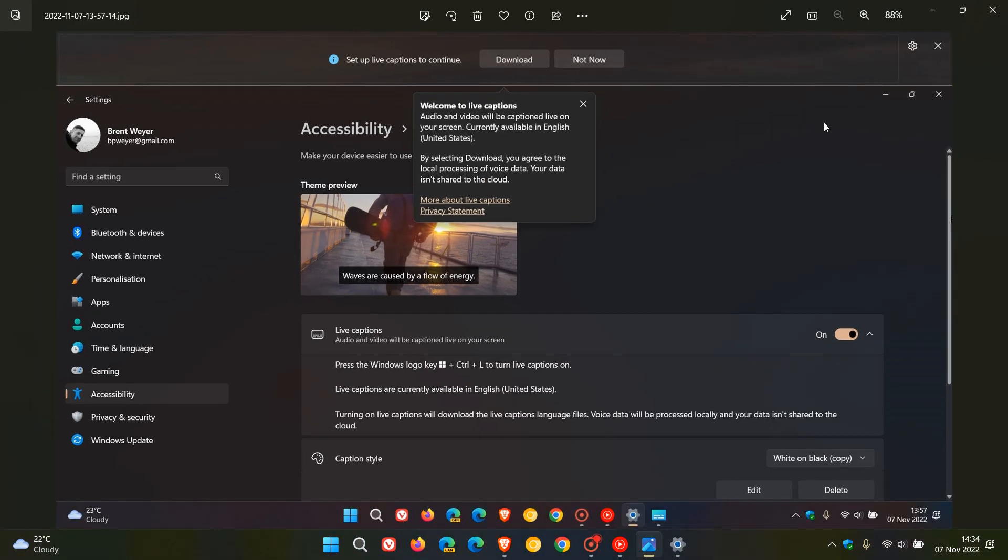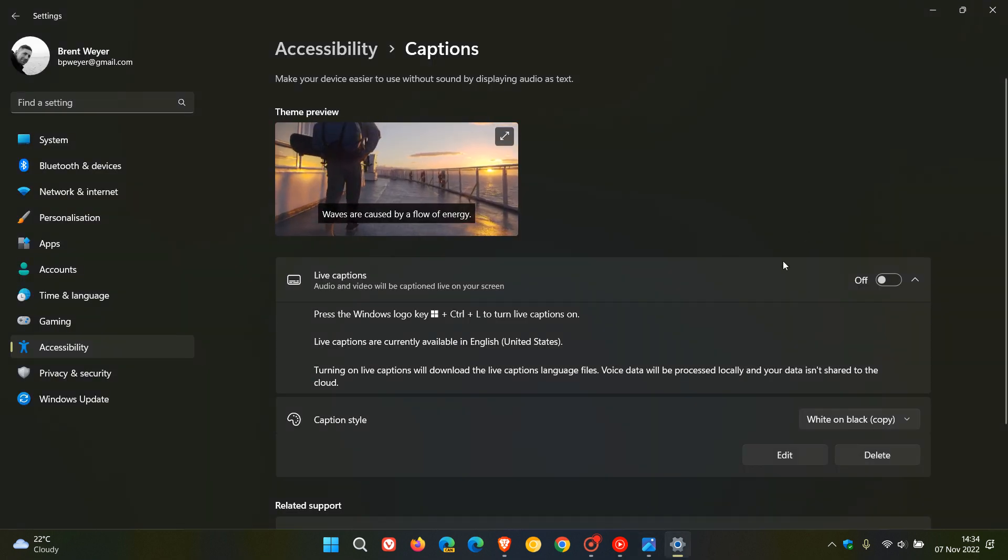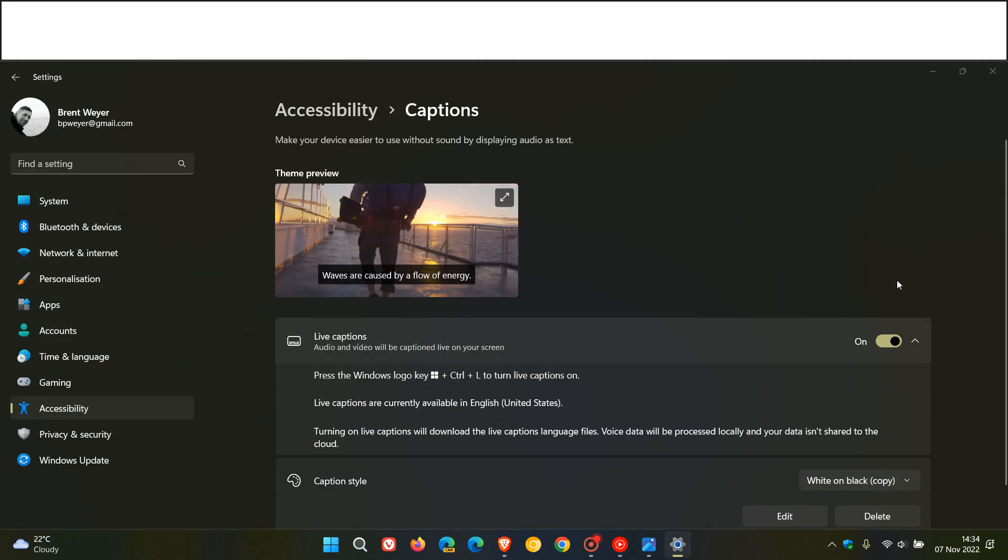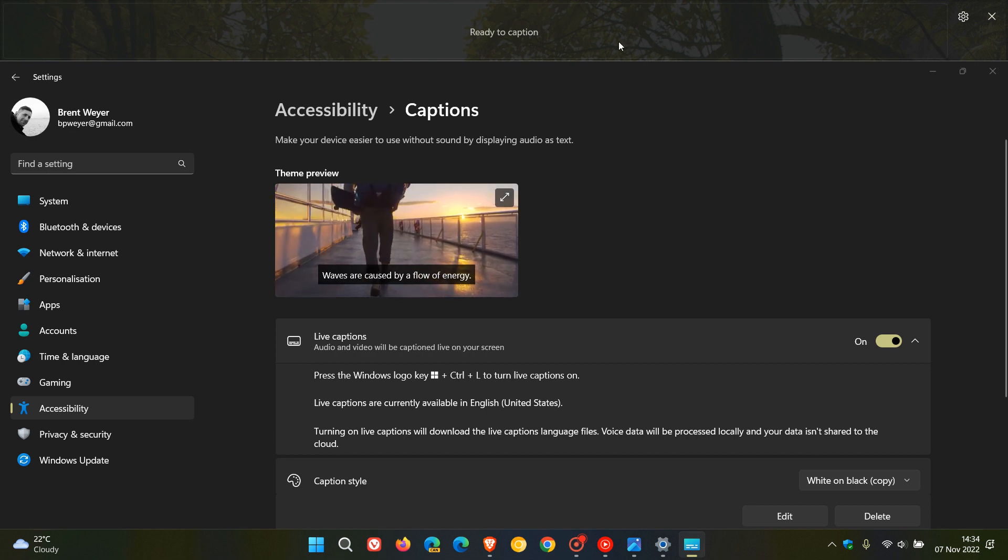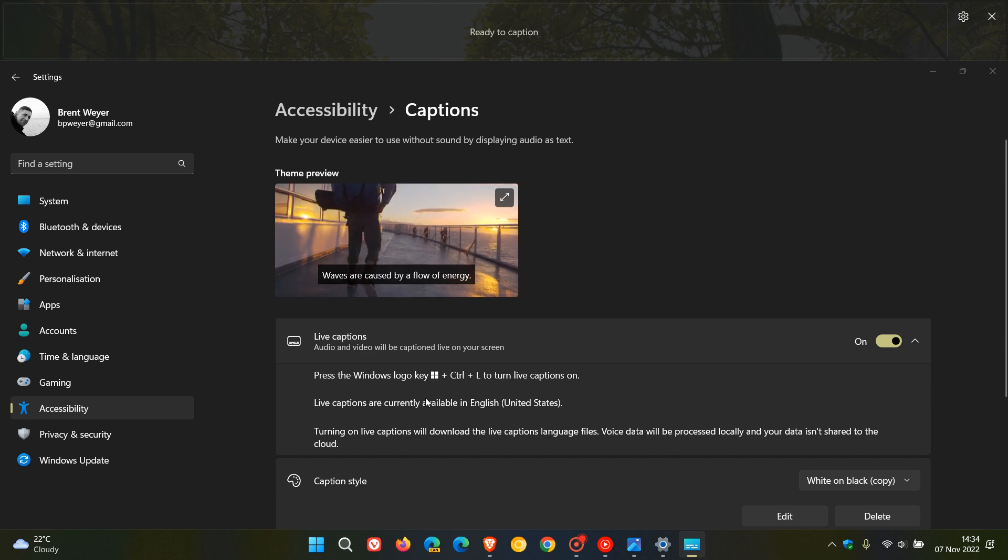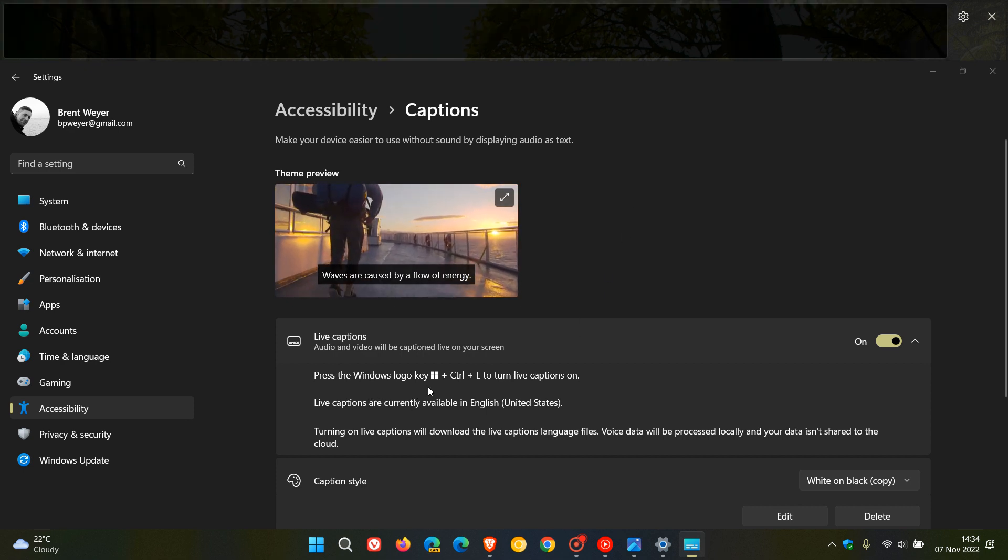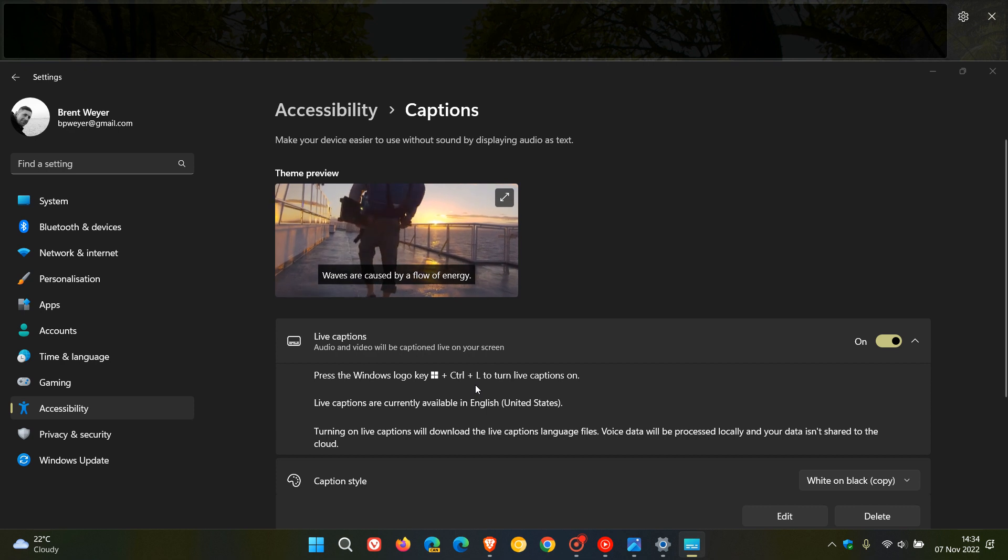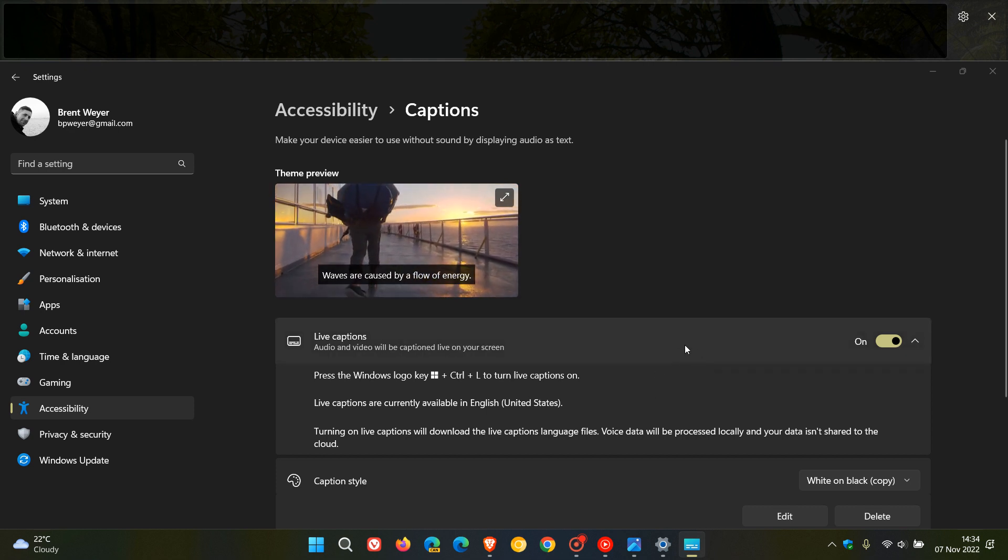With that out of the way, if we head back to live captions, when we toggle live captions on you'll see it appear by default at the top. The live caption window will appear by default at the top of your screen. You can also enable live captions and turn live captions on using the Windows logo key, Control, and L to turn the feature on, so you can actually use this anywhere in the operating system.